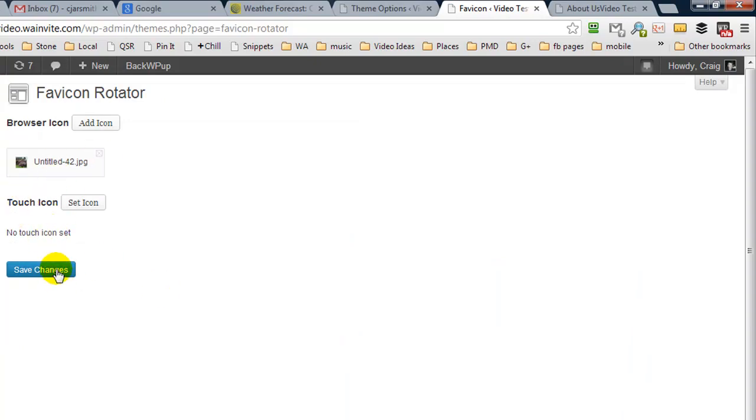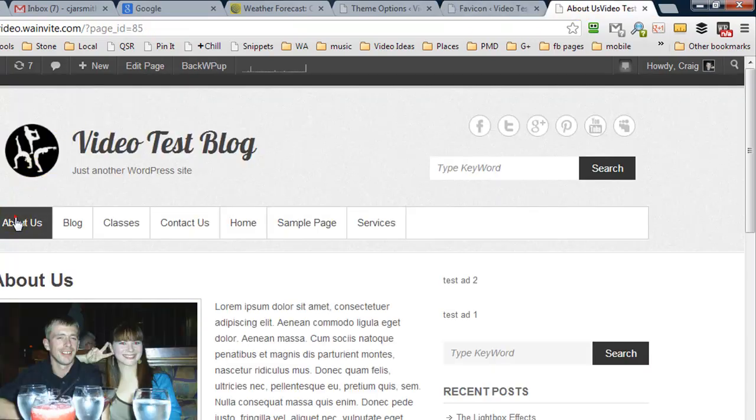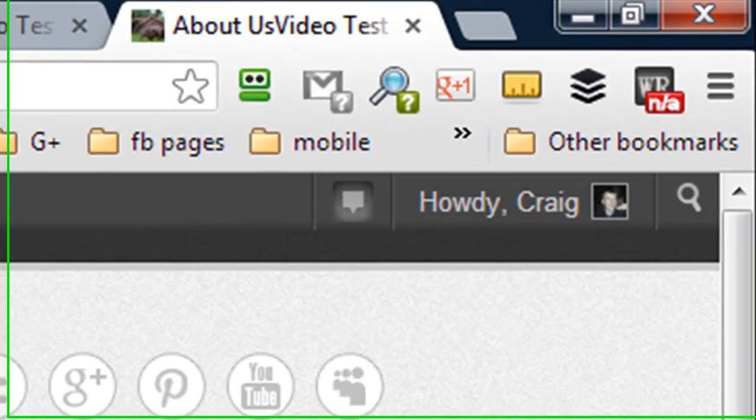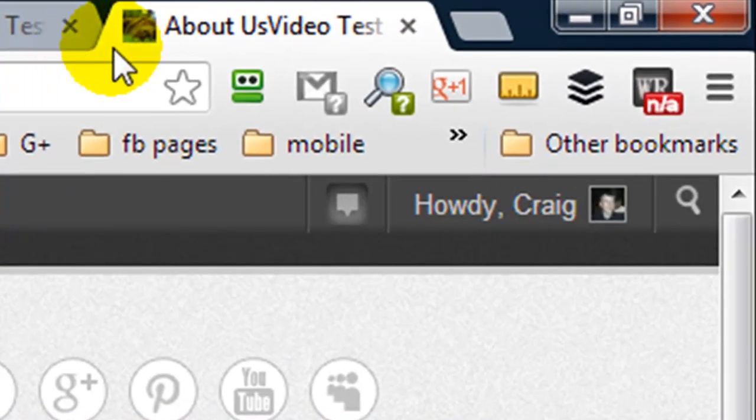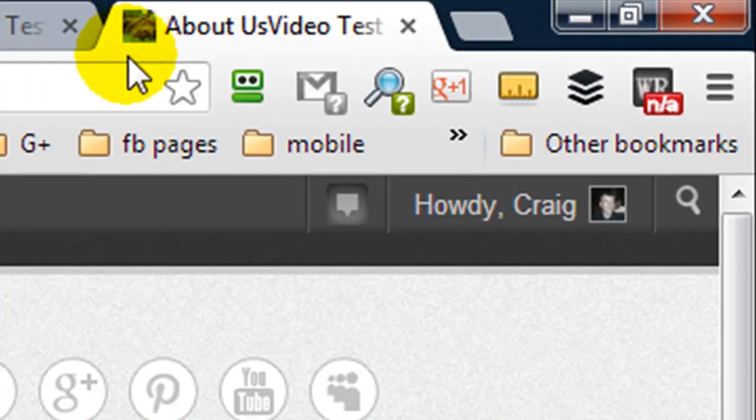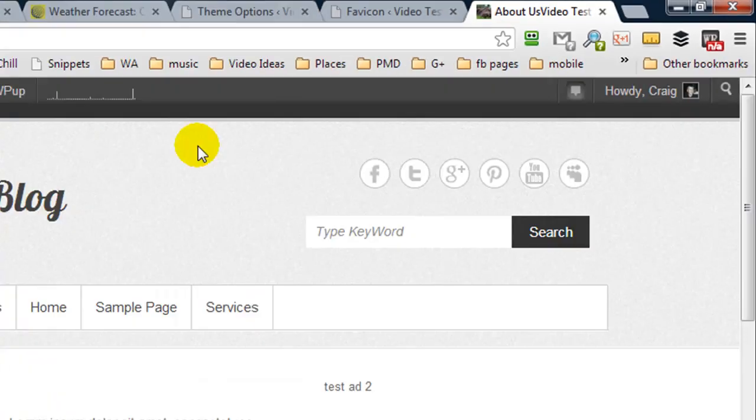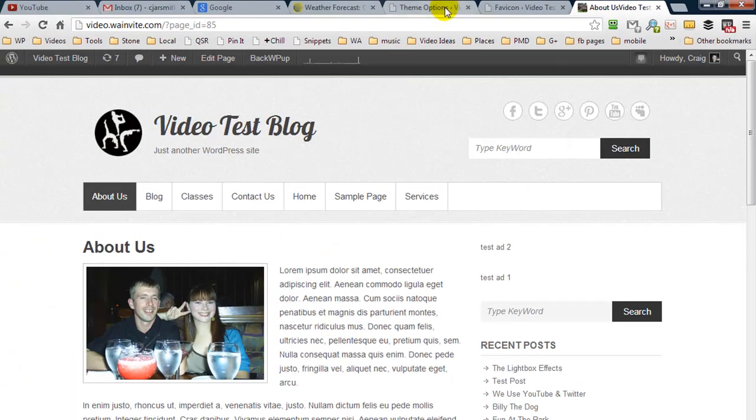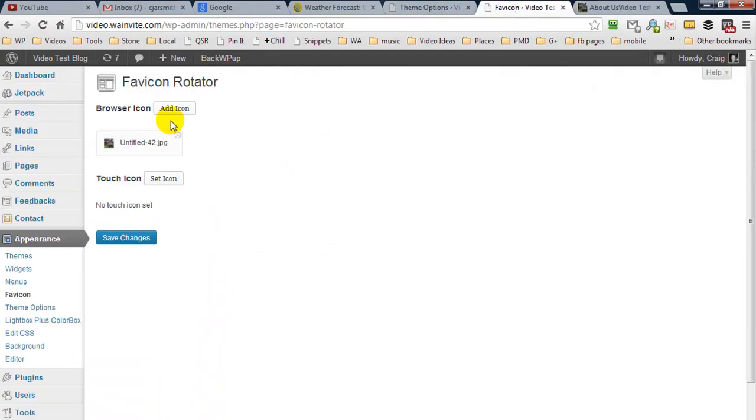I can hit save changes, and now when I go refresh my about us page or I just hit the icon again, you'll see that we now have the image there. It's hard to see because your favicon is a small image. But what I want to show you now is something else.